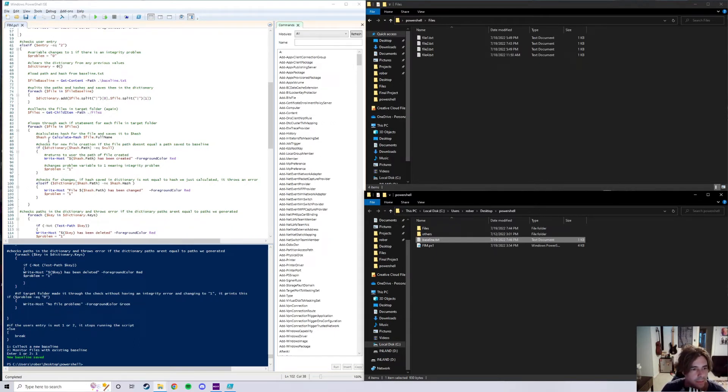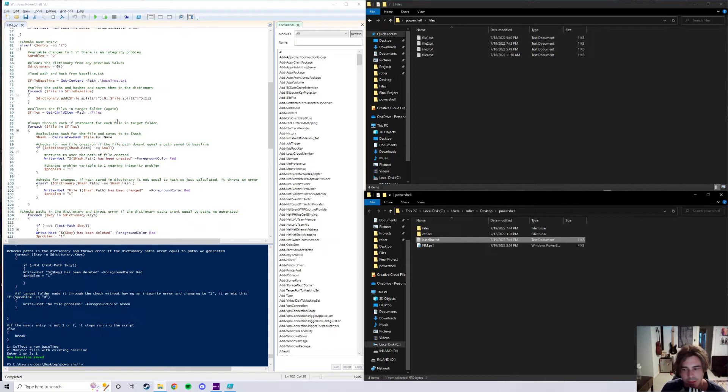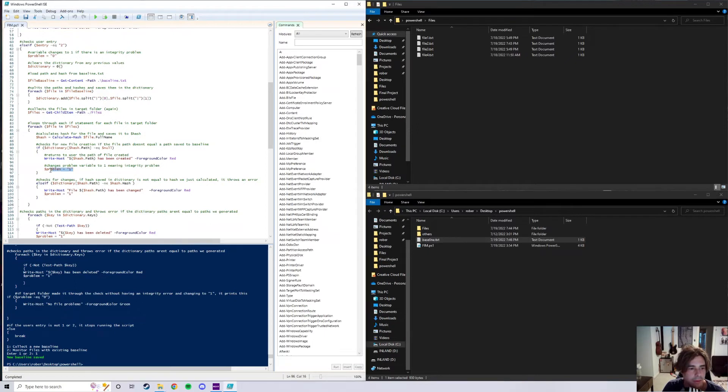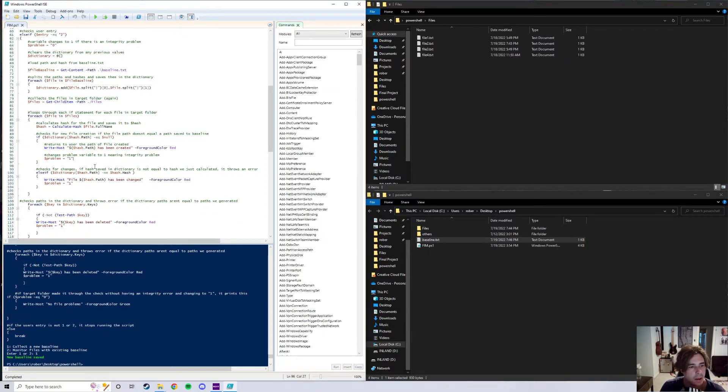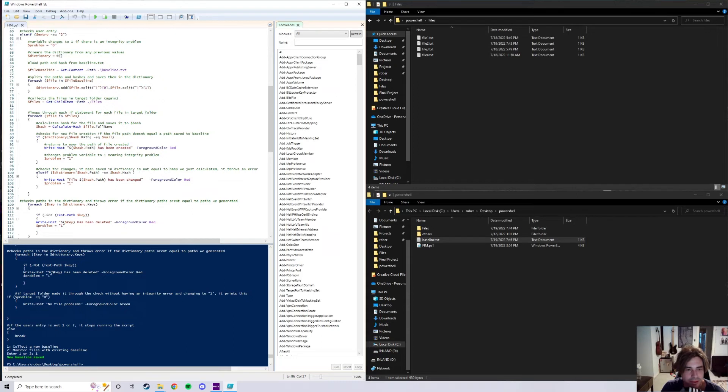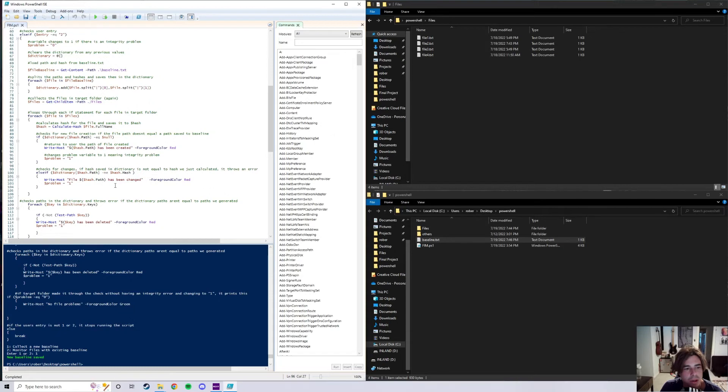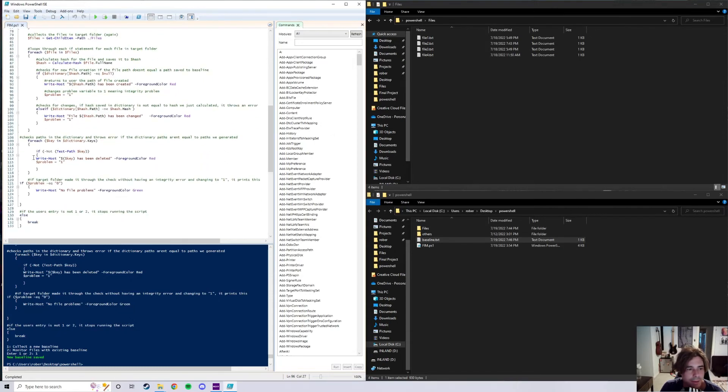So this calculates the hash for the current file that we're looping through right now. And then next, if the hash path equals a null, which is like if it's not a path that's saved in the baseline.txt, it will go ahead and warn us that a new file in the target folder has been created, and then foreground color red, and then we go ahead and change the problem variable to one. Next we have an else if statement where it checks for changes. If the hash saved in the dictionary is not equal to the hash we just calculated, if there was an error, pretty self-explanatory. If the hash path is not equal to the hash hash, we're going to say the hash path has changed, foreground color red, problem one.